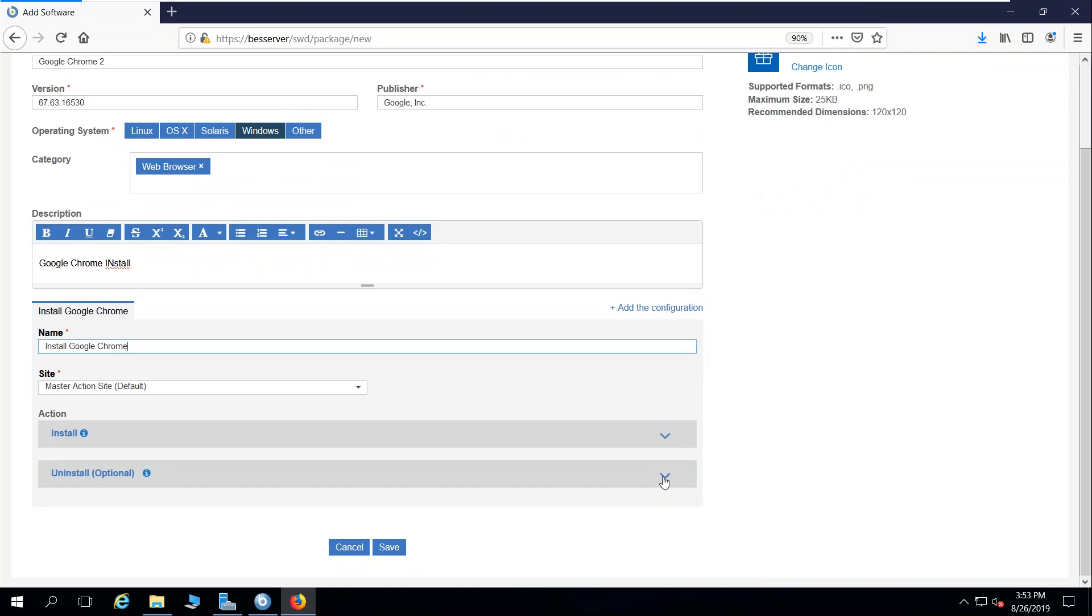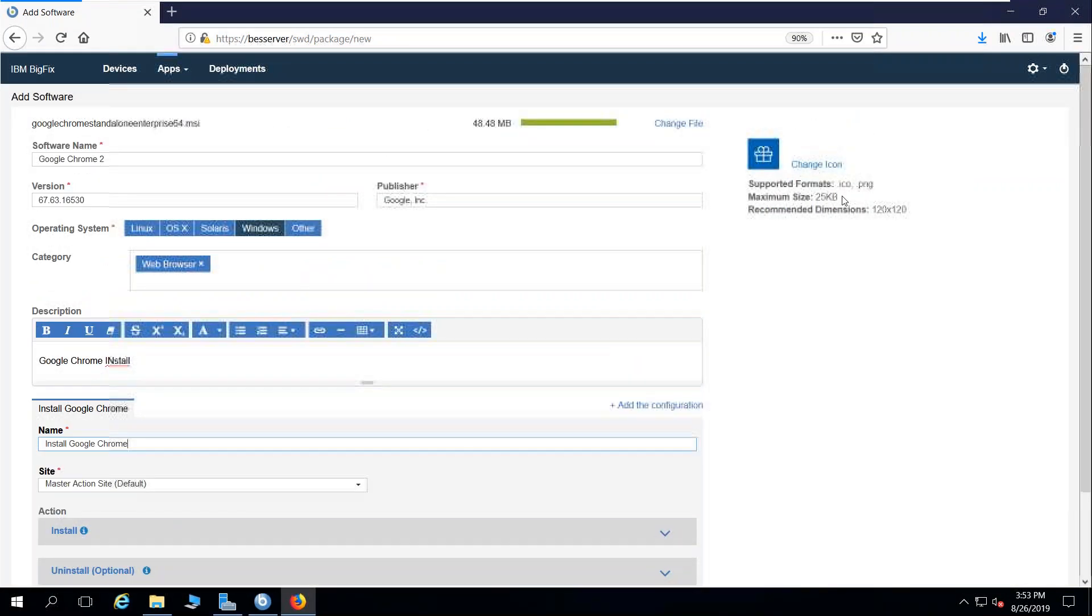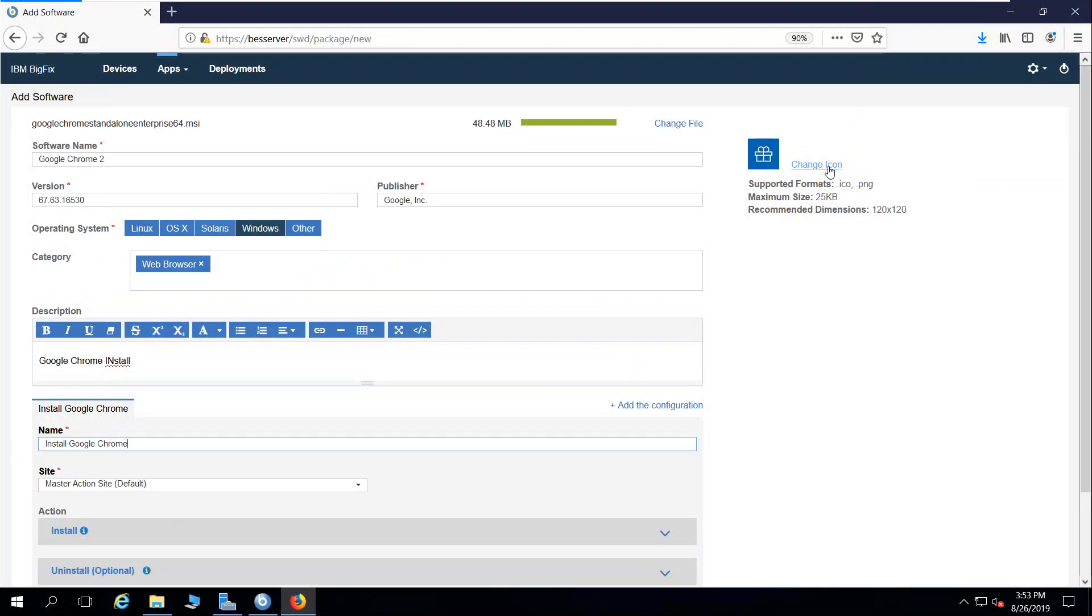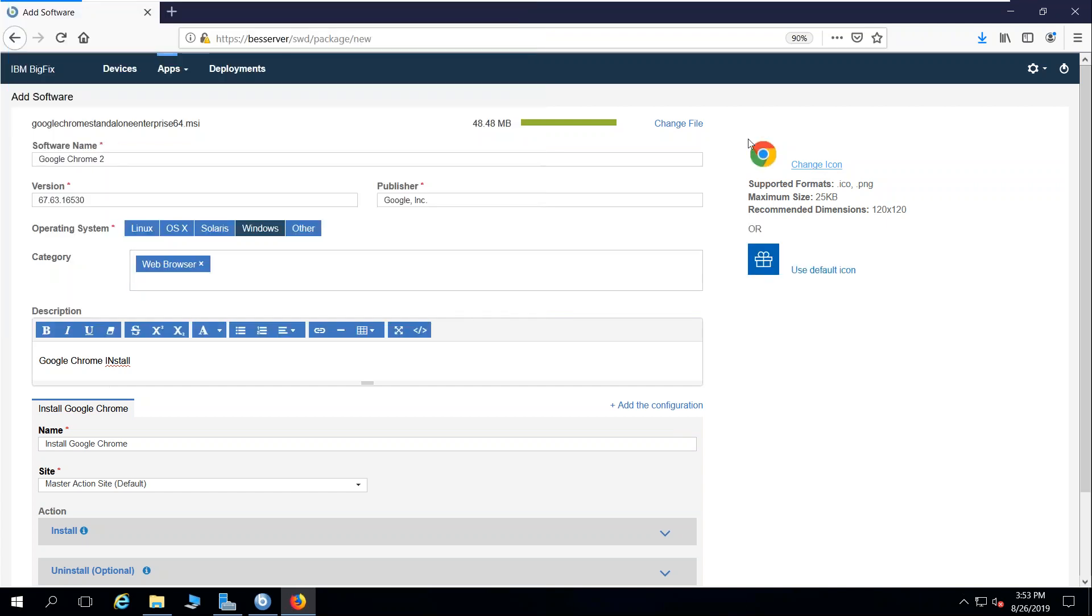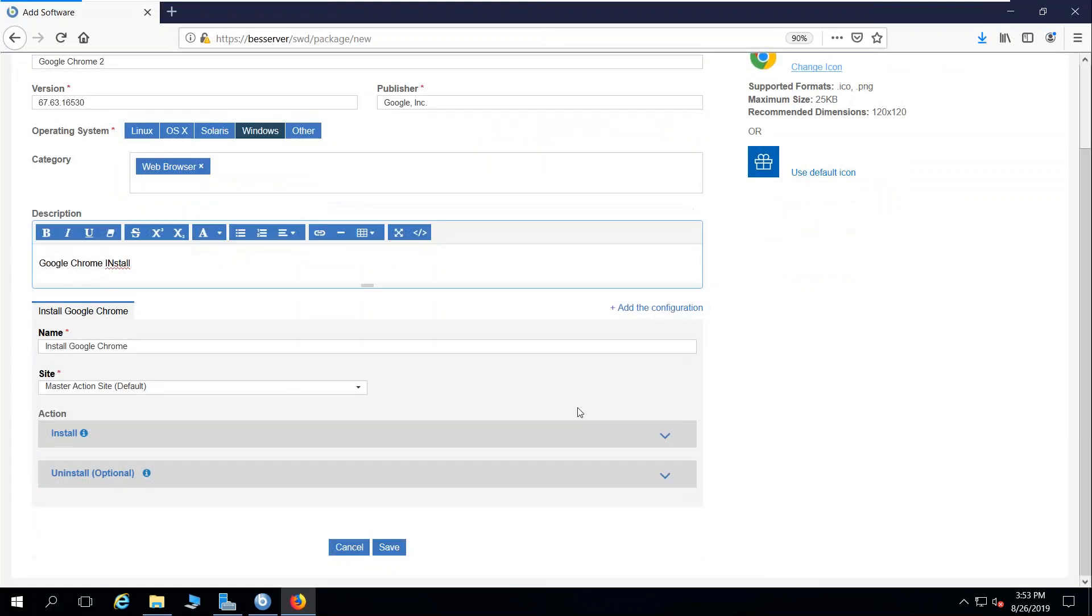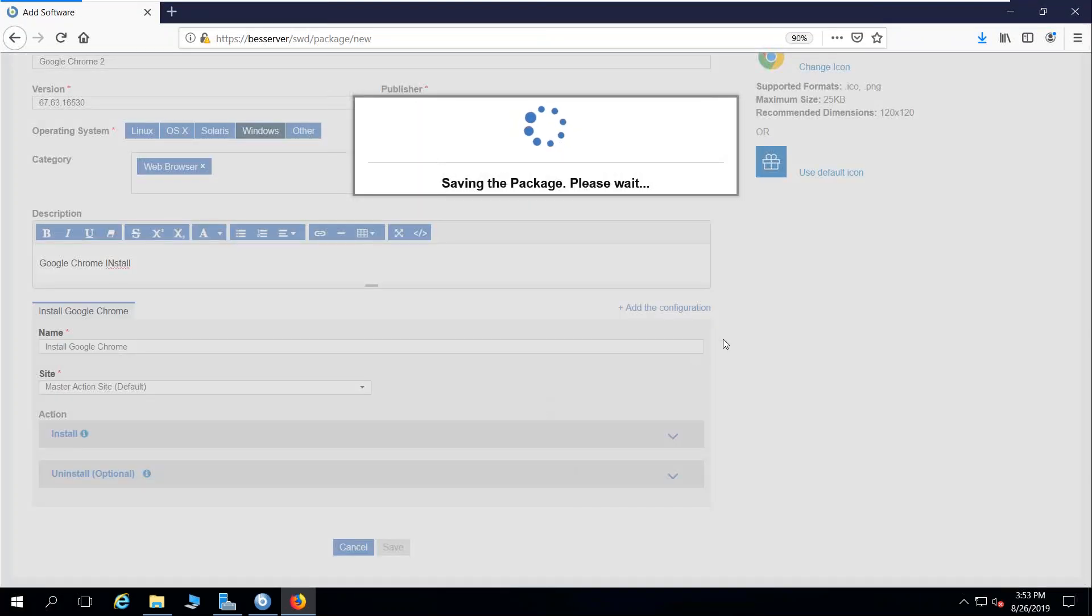Down here, I can enable an uninstall or not because it's an MSI-based package. But the key thing up here is where I can change the icon in the upper right. I'm going to point to an icon file that I've downloaded for Chrome, and that little GIF package icon will change to the familiar Chrome icon. I'm going to go ahead and save this package.